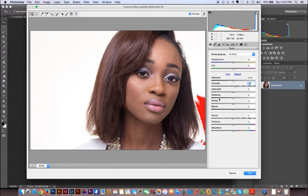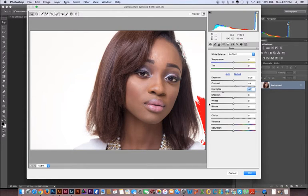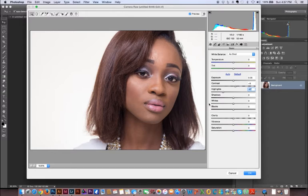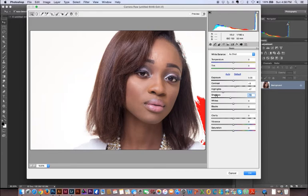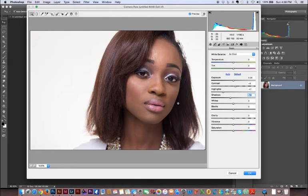I'm gonna come down to my highlights and pull them all the way down to about here. When I hit P again I can see my before and after — you can tell I'm bringing down the highlights and it's making the image pop a little bit more. Then I'm gonna go into the shadows and darken them down just a little bit. Hitting P again for preview to see how the image was before my edit and how it is currently.